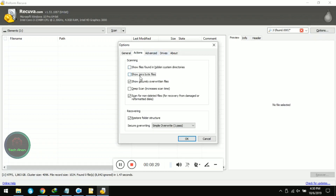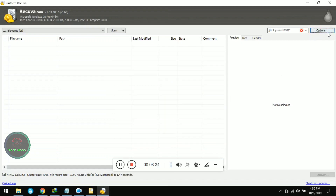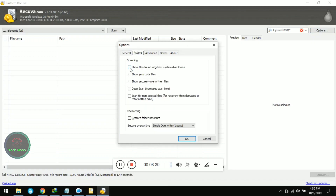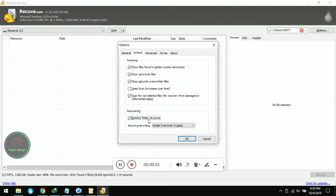Go to Actions and first deselect them all. Then go to Options again, go to Actions, and now select the following: 'Show files found in hidden system directories,' 'Show 0 byte files,' 'Show securely overwritten files,' and 'Scan for non-deleted files.' Check these four things, and also check 'Restore folder structure.' Now click OK.